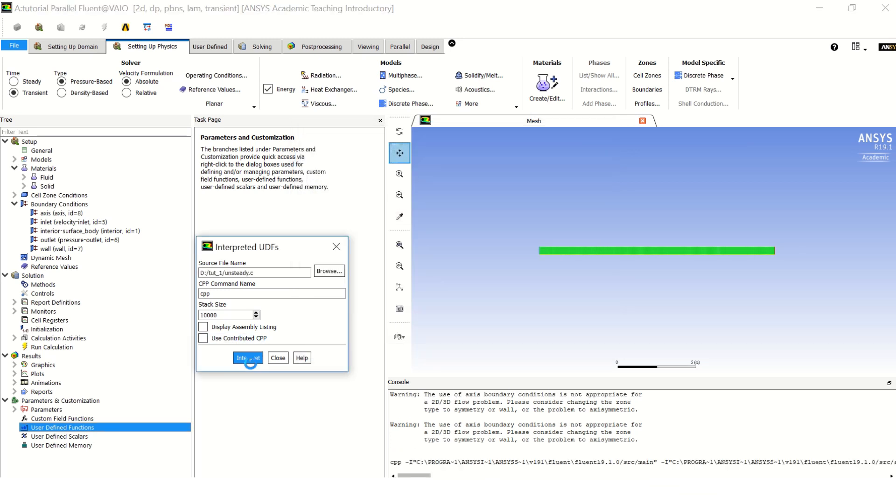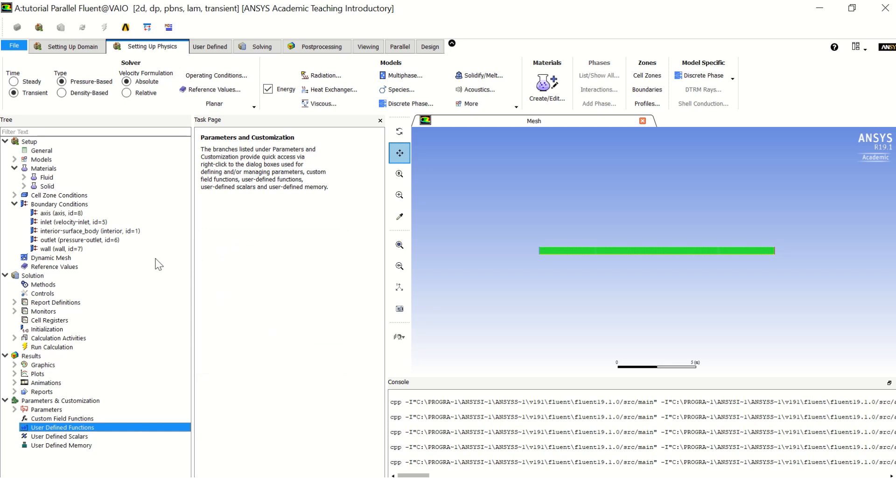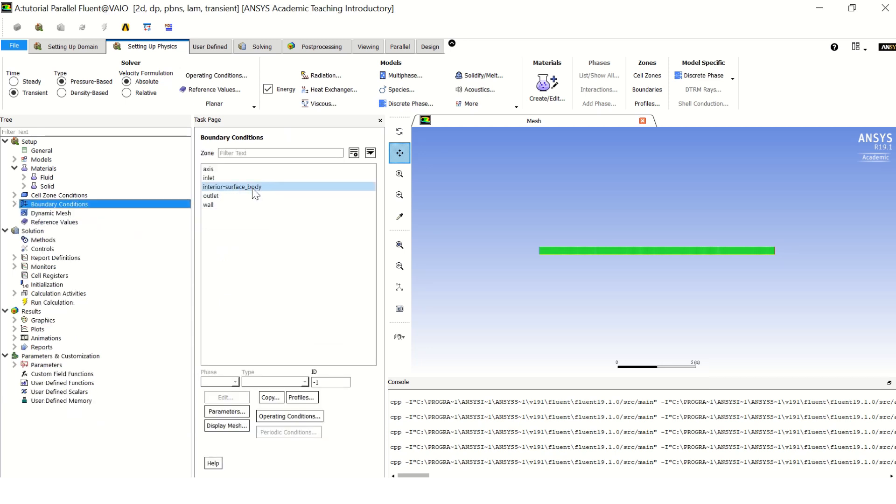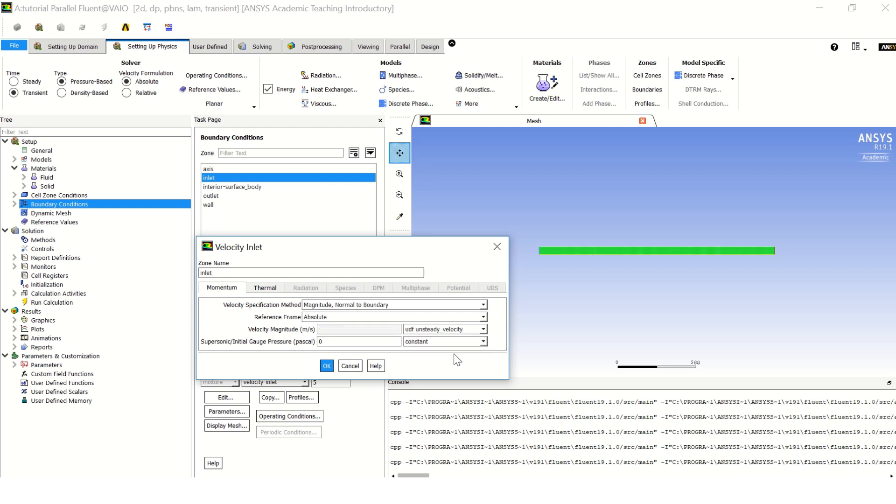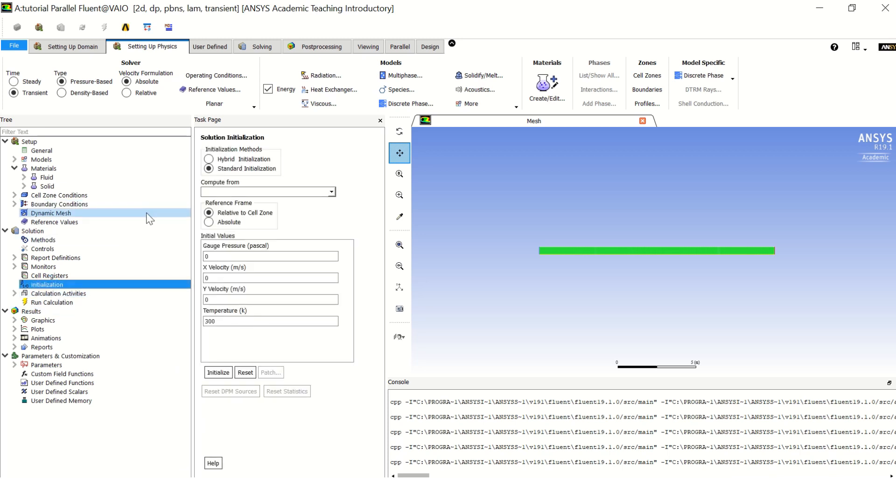Here is the C file. I call it unsteady. Click OK and interpret, and you will see four lines that look the same as this when it's interpreted. Just click close, go back to boundary conditions inlet, and choose - here it is, the UDF unsteady_velocity which is the UDF name. Click OK.